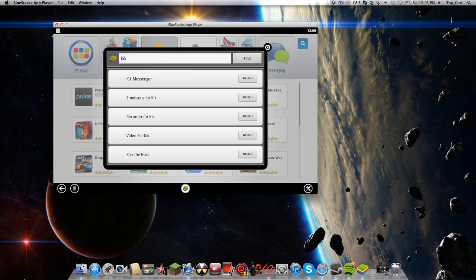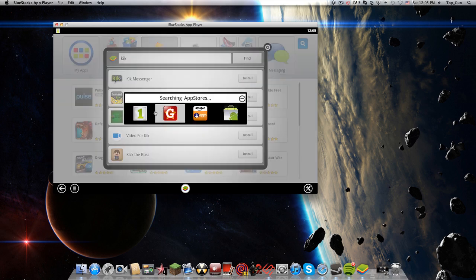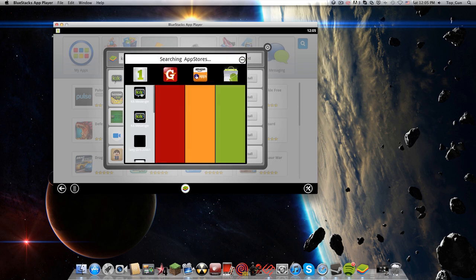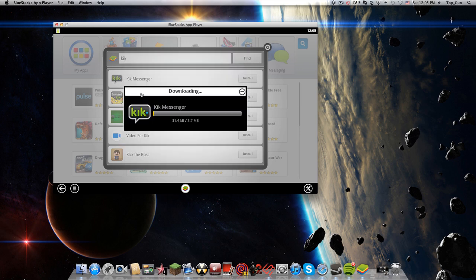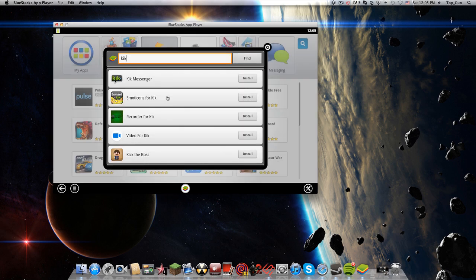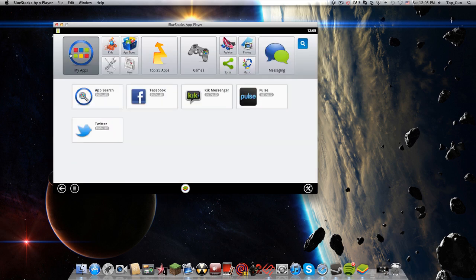I'm looking for Kick Messenger. I'm going to install this first one. It has a lot of apps for you guys to download, and it's installing right now as you can see. When you're done, you go to My Apps.